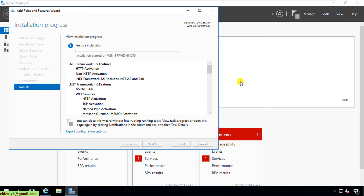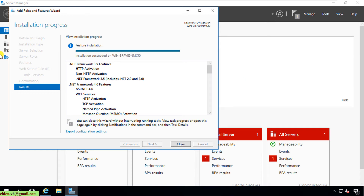It will take a few minutes to install all of the features on the Windows PC. The installation is now successful. Go ahead and click the Close button to finish the installation.